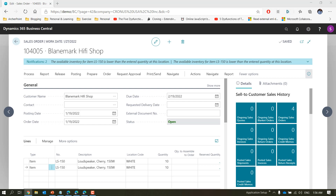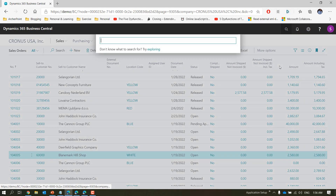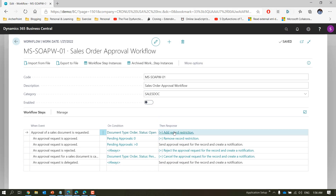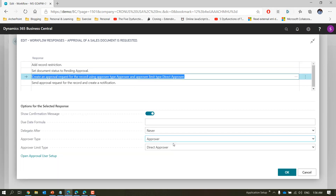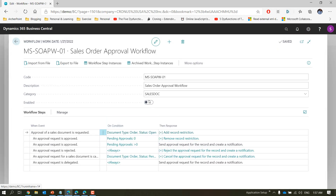We have now tested two options. Let's check the next one. Go to workflows, disable it, change from direct approver to the third option which is 'first qualified approver'. Let's first understand how first qualified approver differs from what we have seen. In the case of first qualified approver, only one approval entry is created — for the first qualified approver for the requester based on the amount.